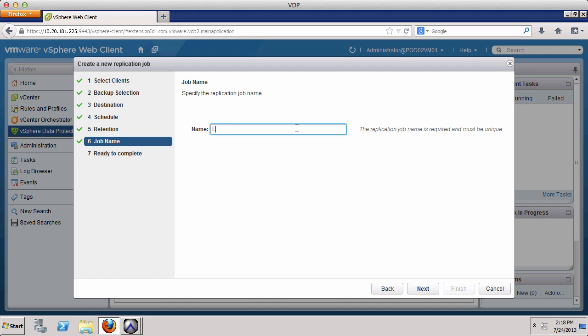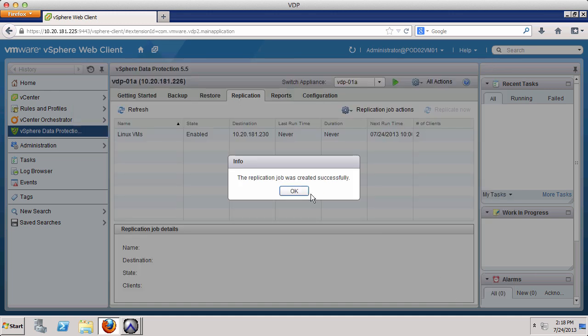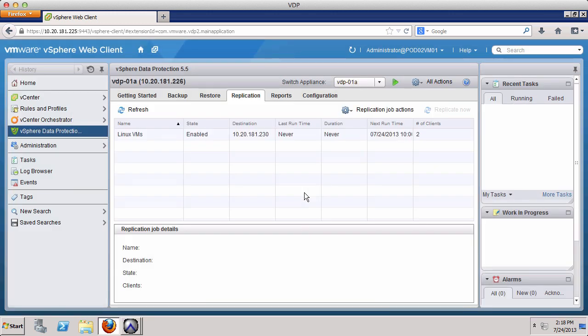Last, we provide a name for the replication job. Click Next, review the details of the replication job, click Finish, and click OK.